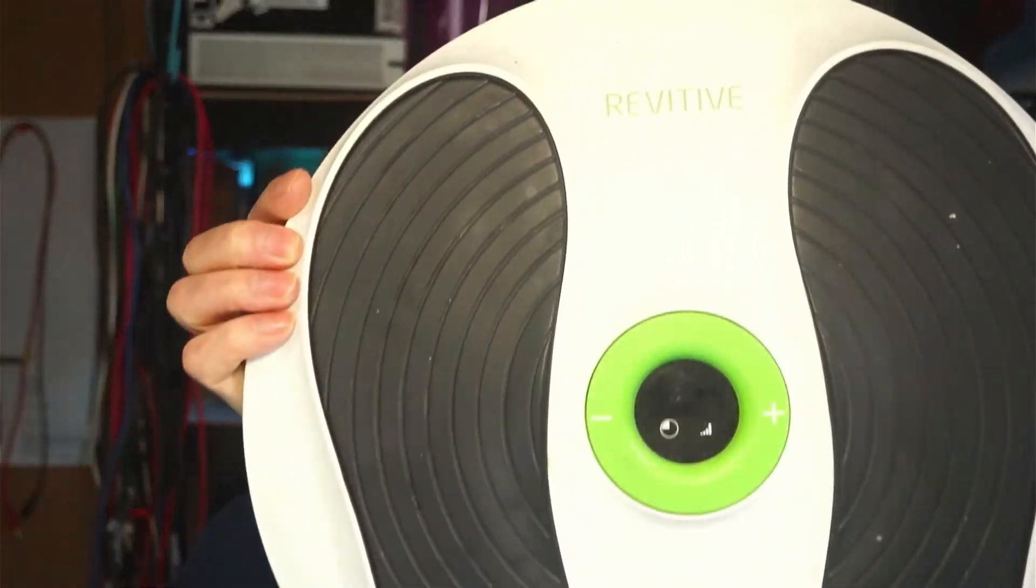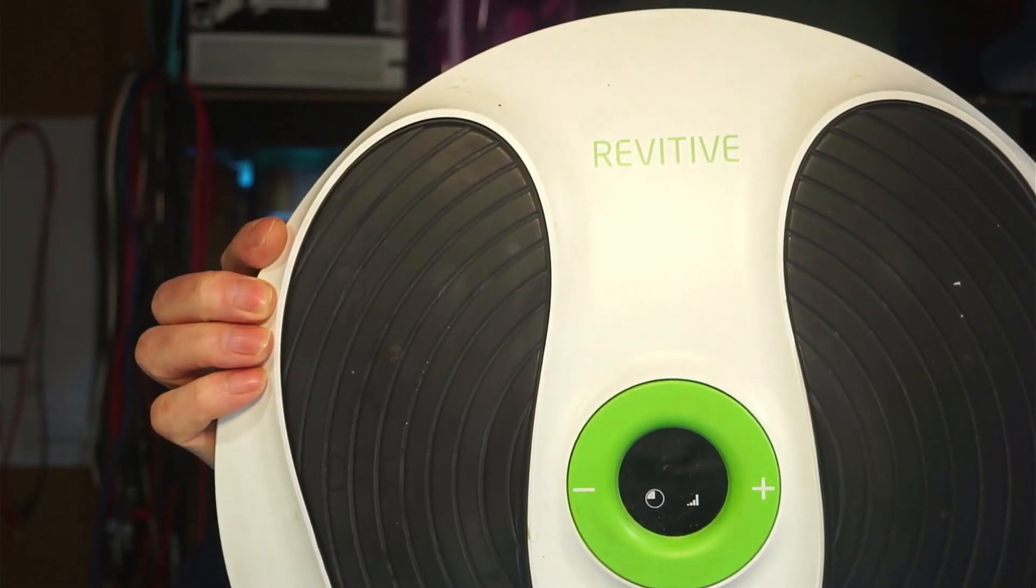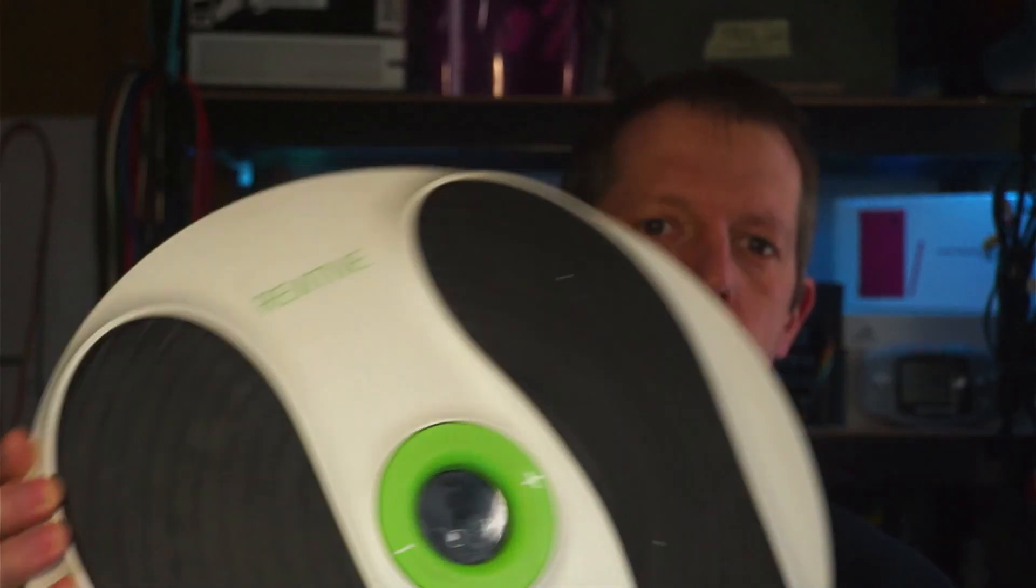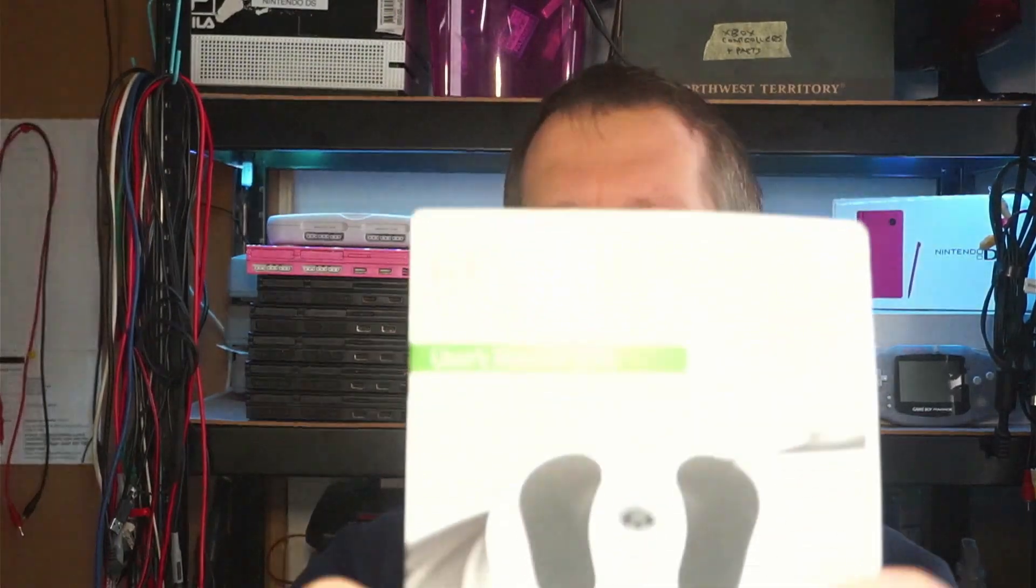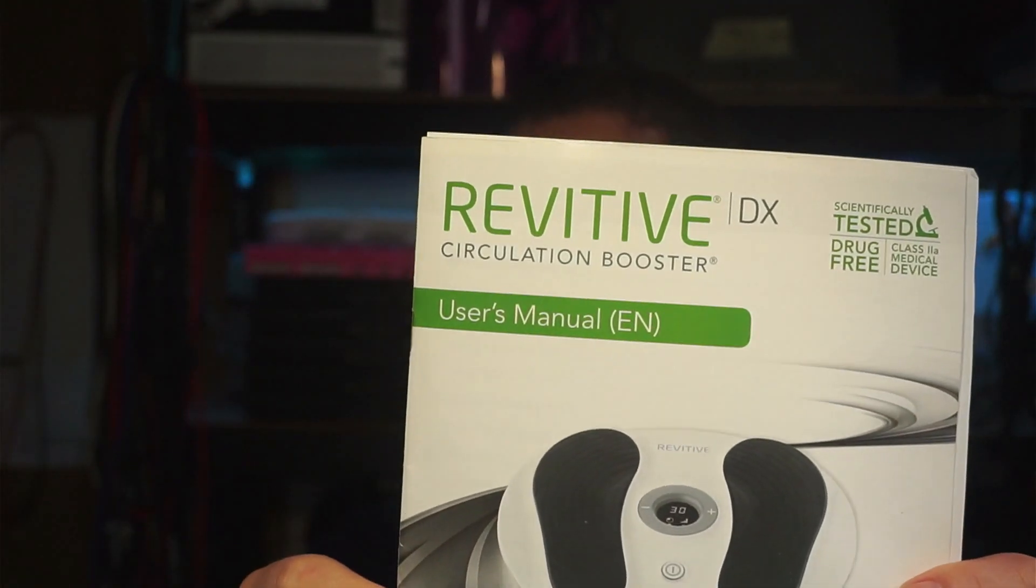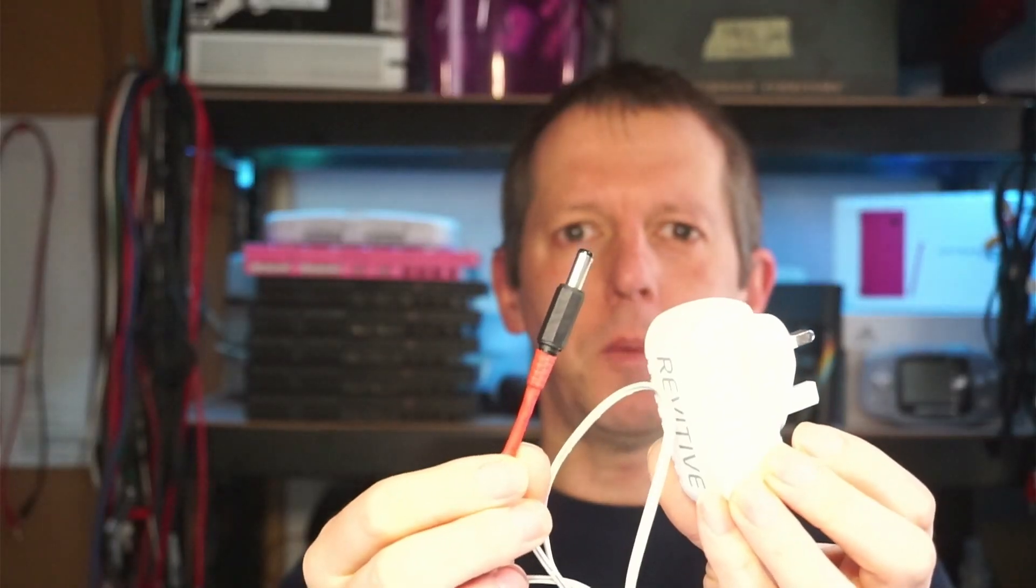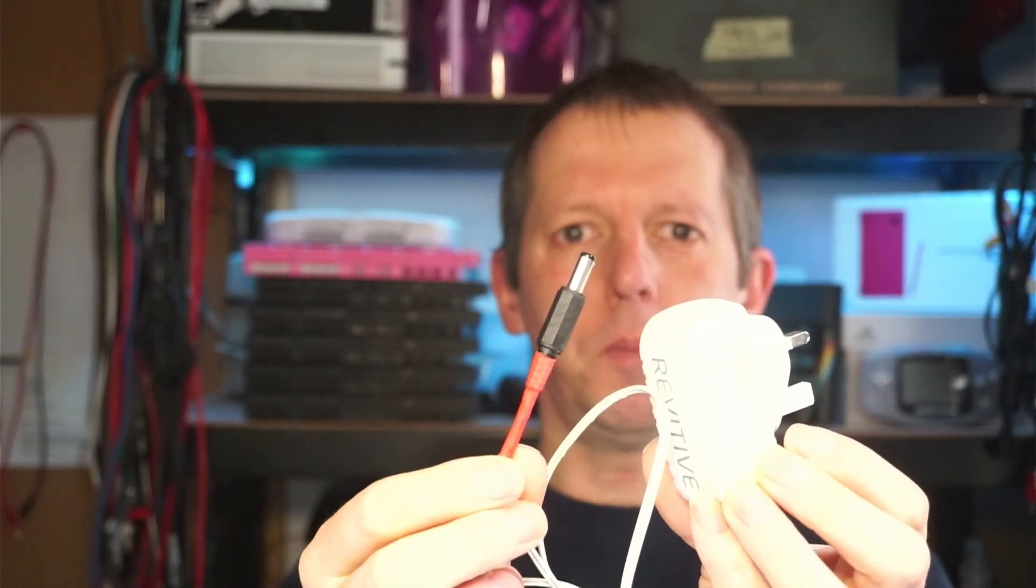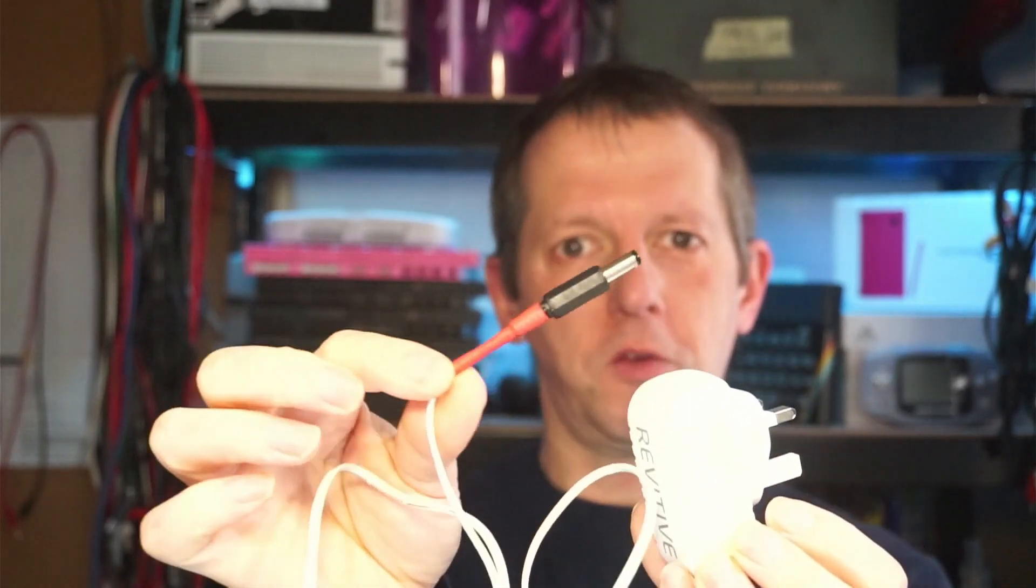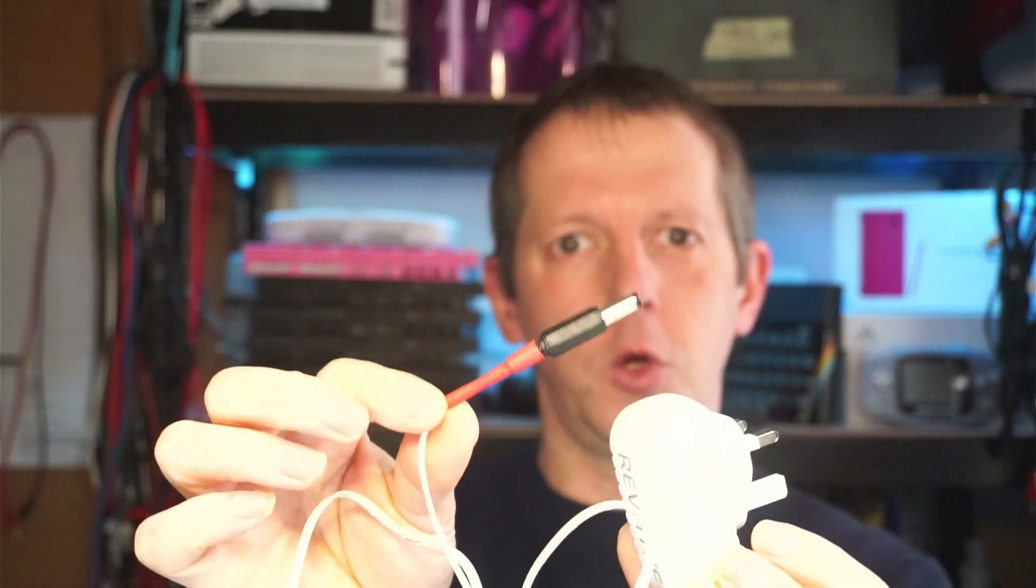Hello, it's me Philip. Today I am working on a Revitive circulation booster. This is for a family member. She asked me to have a look at it. She'd snapped the end off the power supply, so this is the new one that I've put on for her.